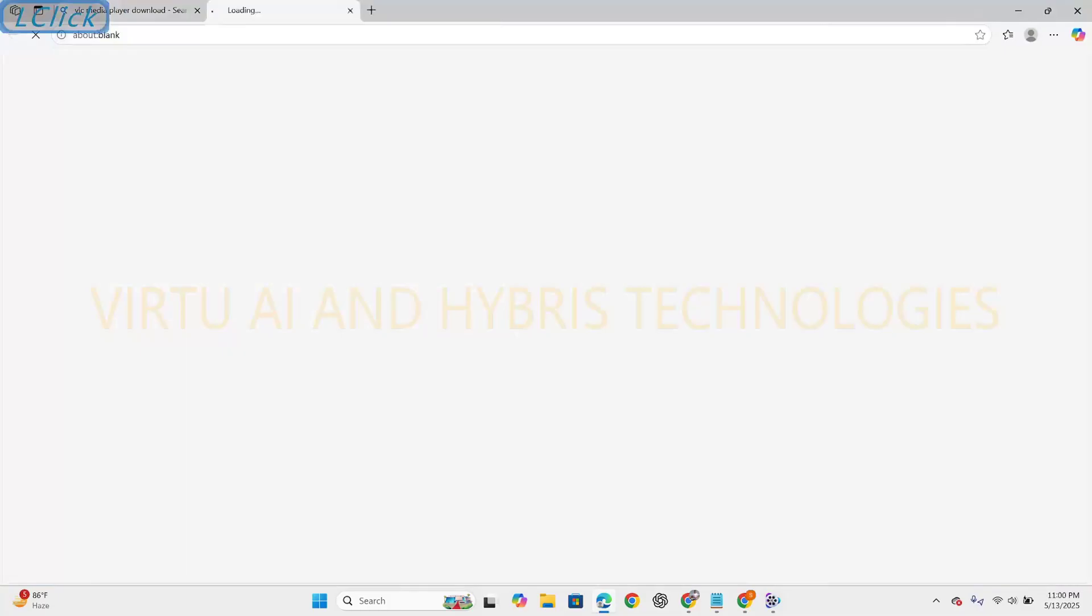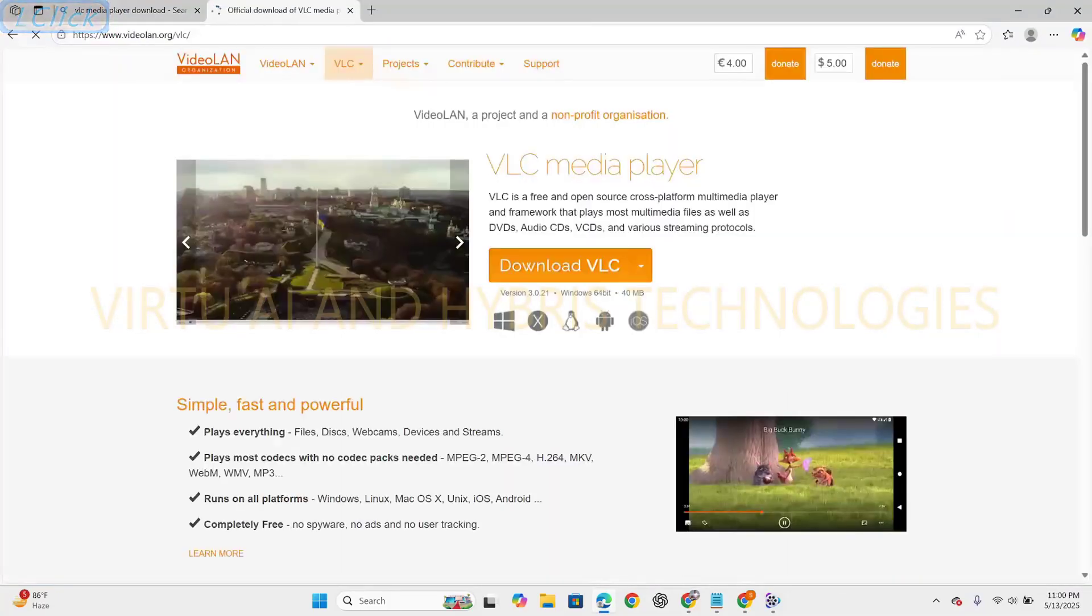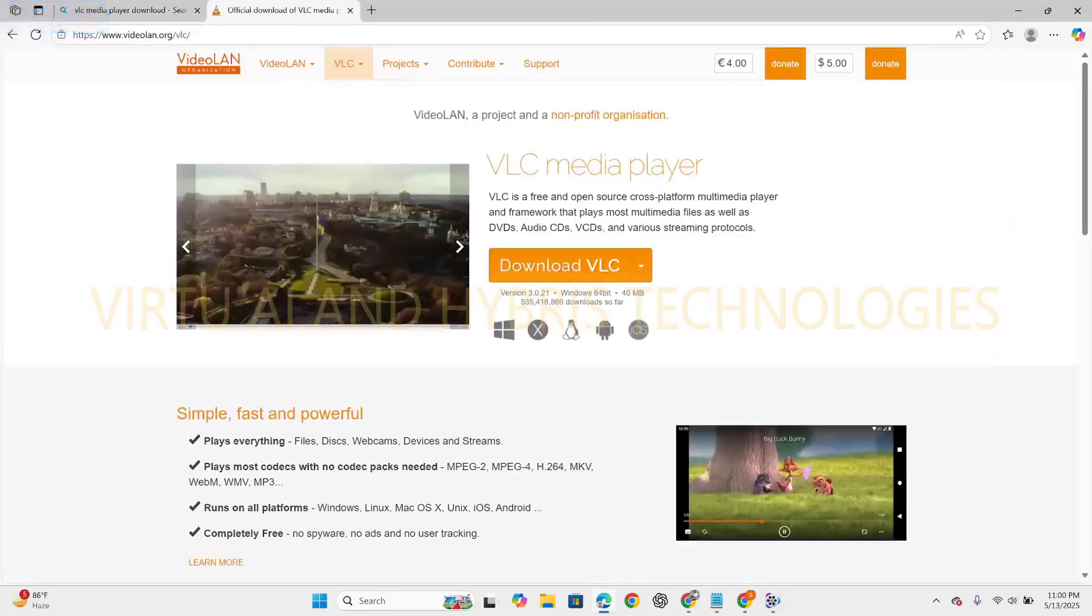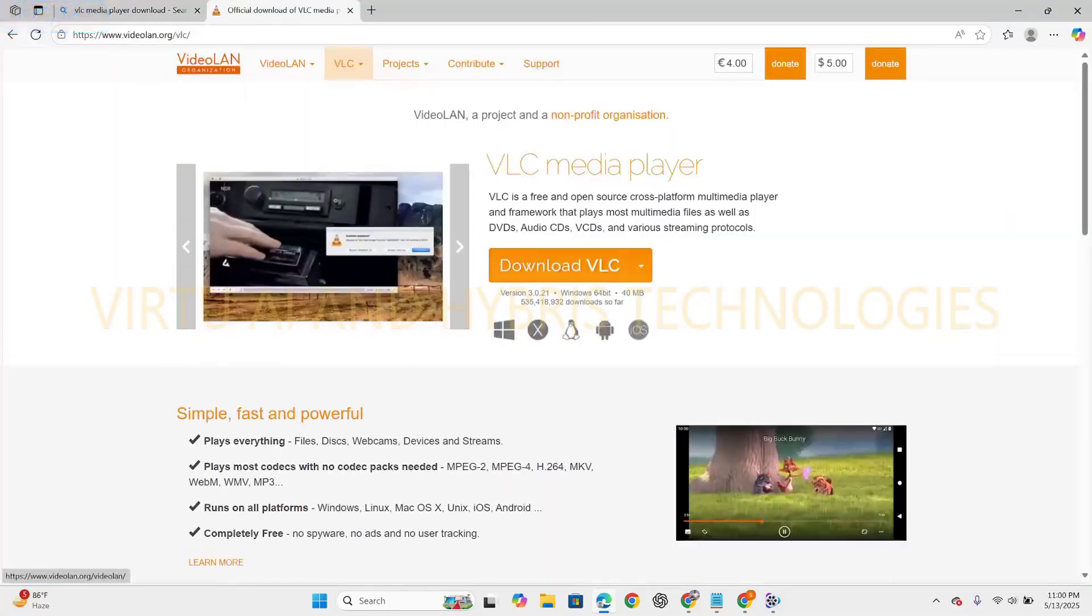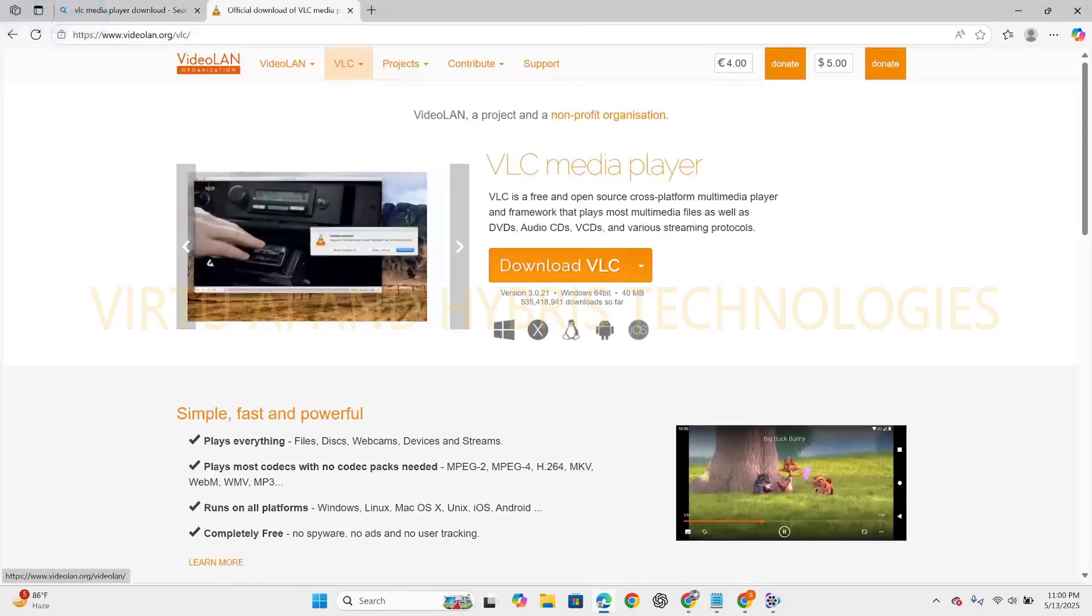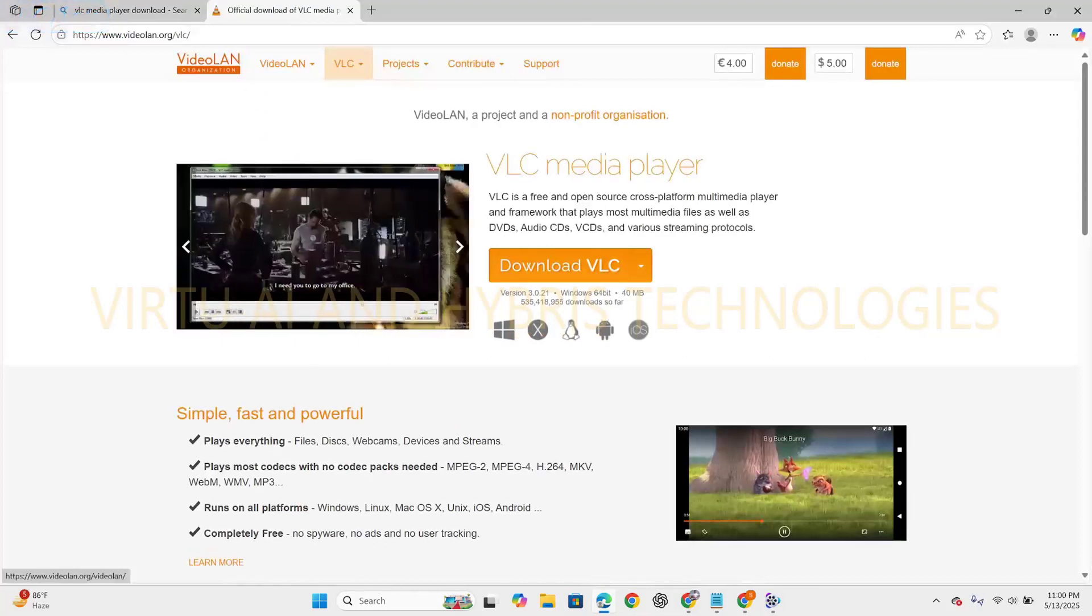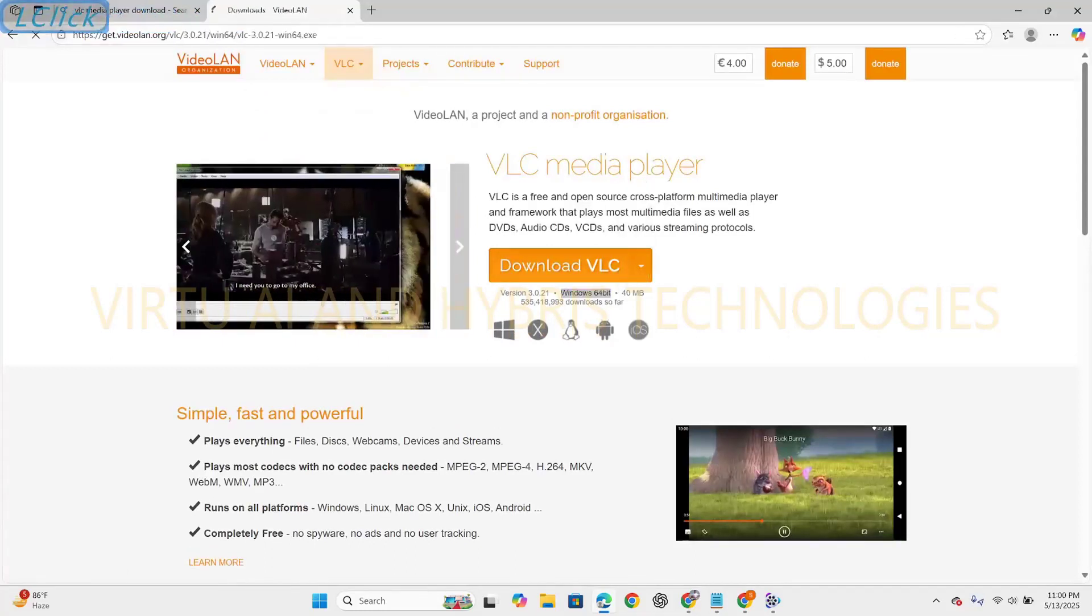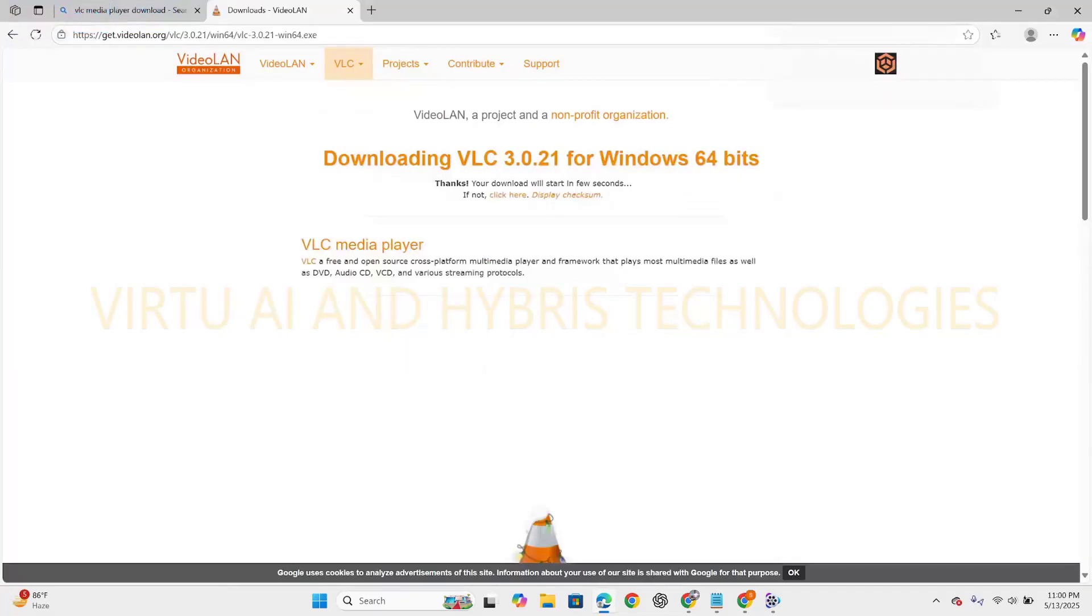So this is the VLC media player. Let's download the latest version which is Windows 64-bit. Download will start in a few seconds.